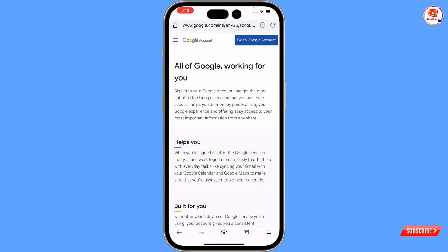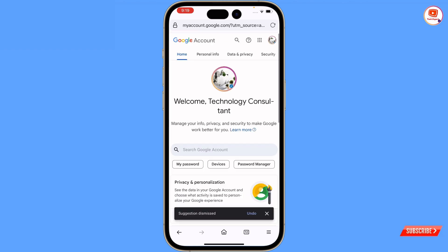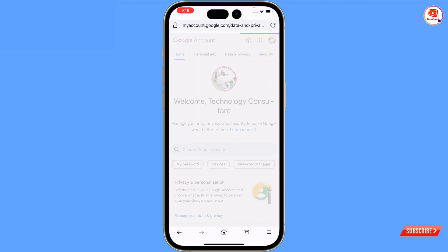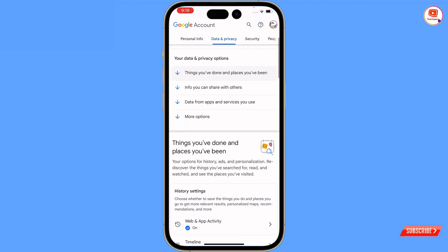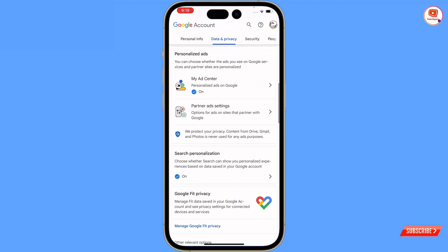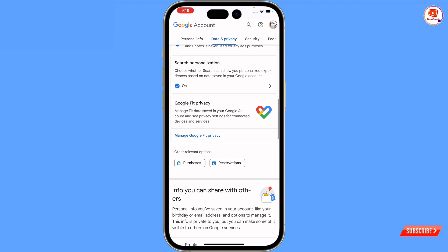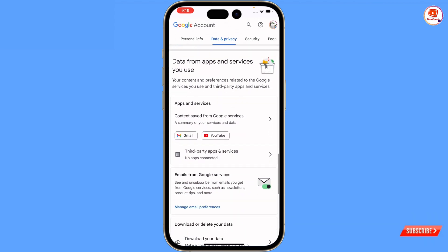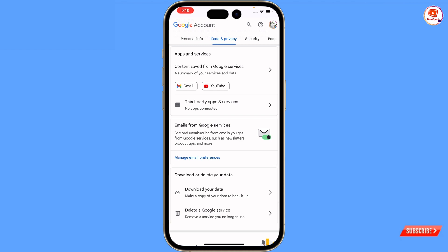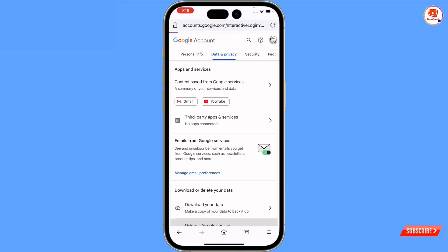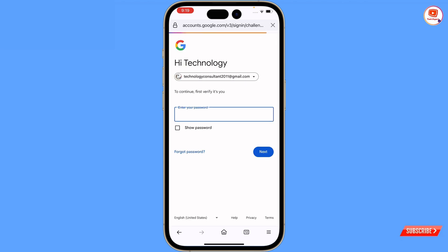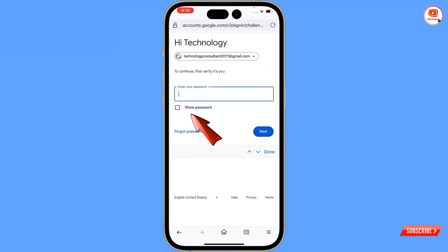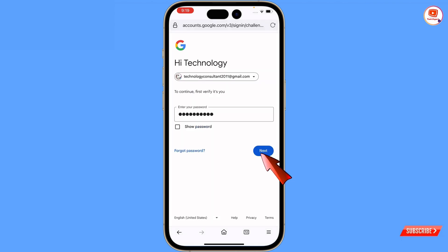At the top you will see 'go to the Google Account.' Then here you will see 'Data and Privacy' — tap on it and scroll down. Here you will see the option 'delete a Google service' — tap on it. Now Google will ask you to enter your password; provide your password.